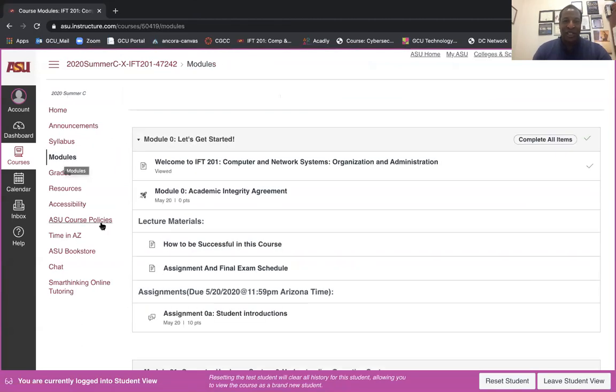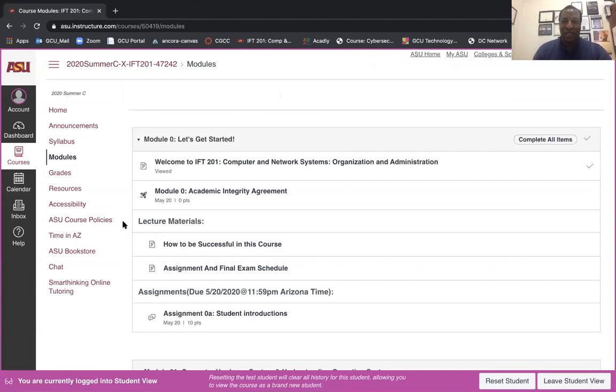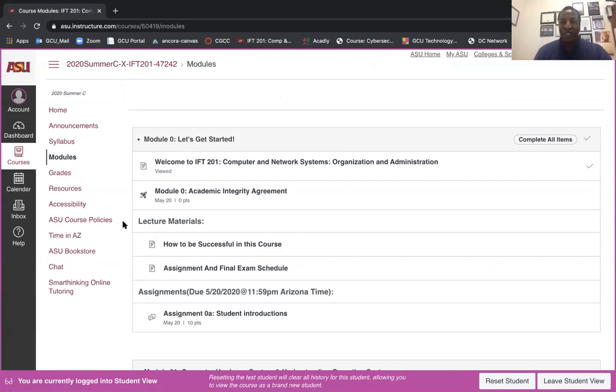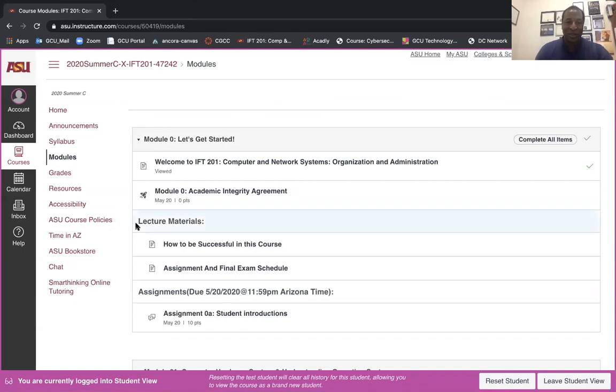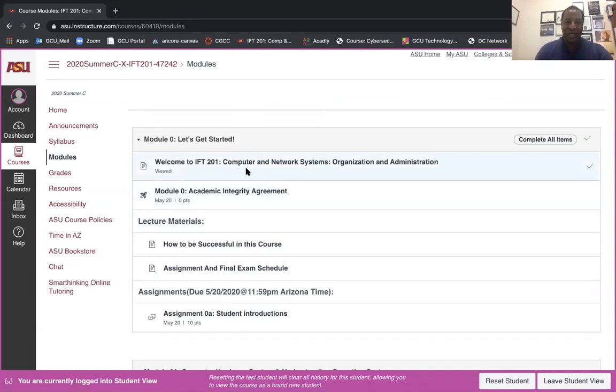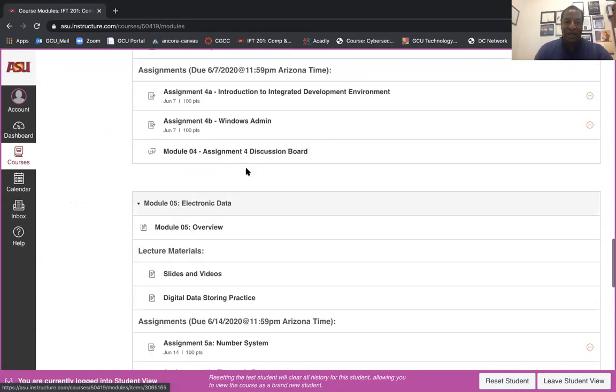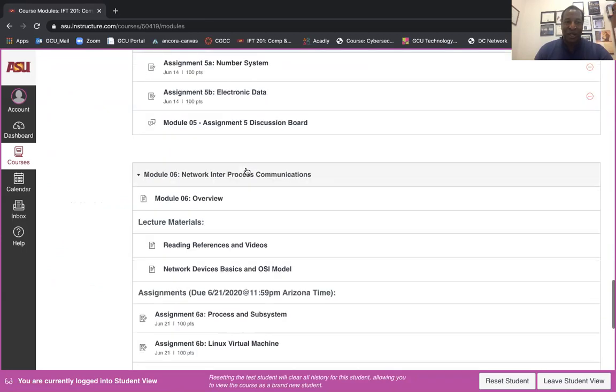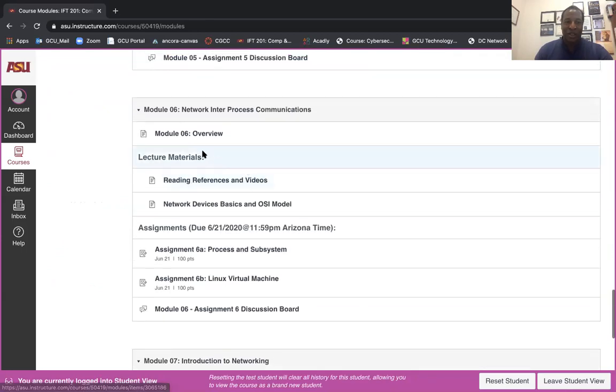All right, let's go back to the modules. We're actually looking at operating systems and we do have a particular component addressing basic networking. Once again, I recommend please start with the module overview.